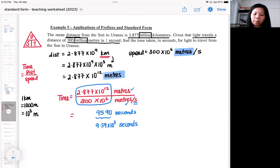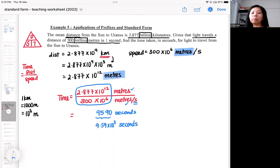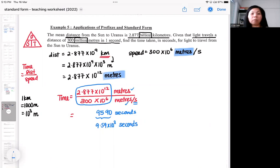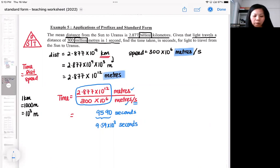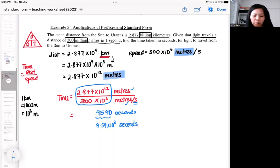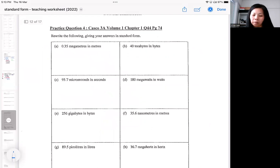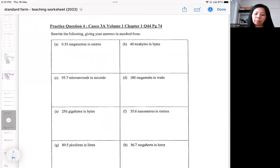When doing application questions — especially when dealing with speed, distance, and time — you need to make sure the units match. Otherwise everything is very confusing because you're dealing with very large numbers and the prefixes will most probably confuse you. Another type of exam question I'd like to bring your attention to is practice question 4, where there are a lot of prefixes and units involved.